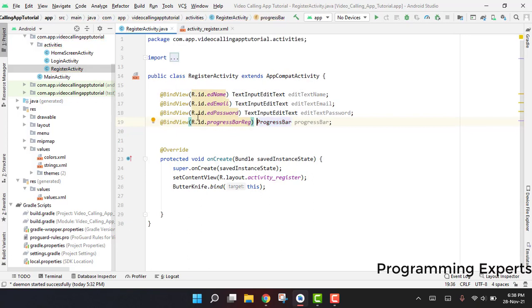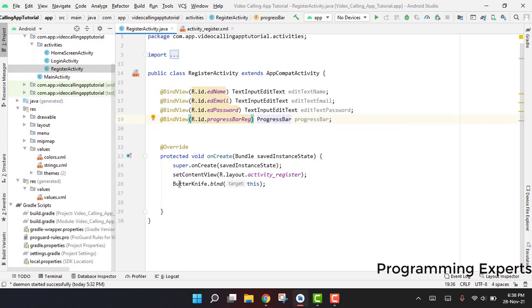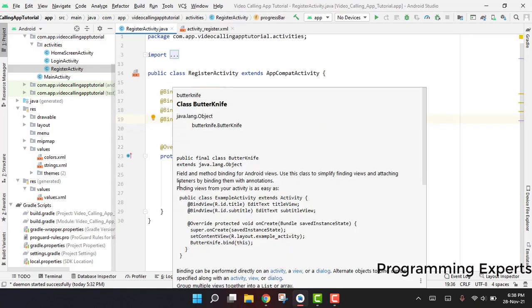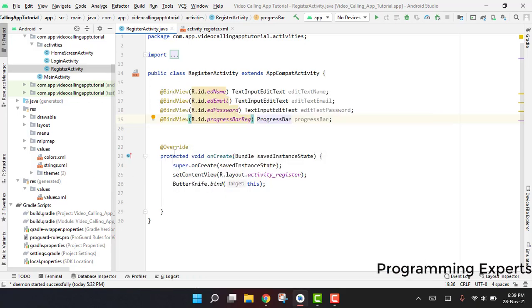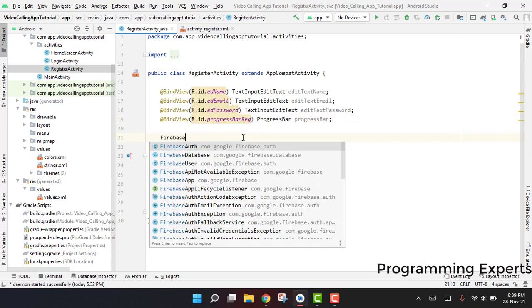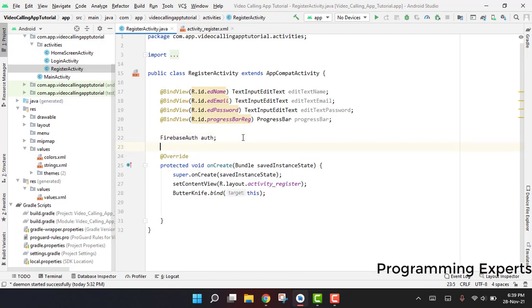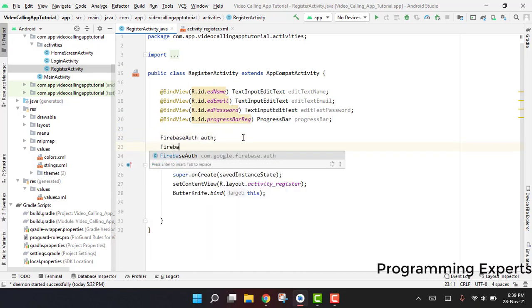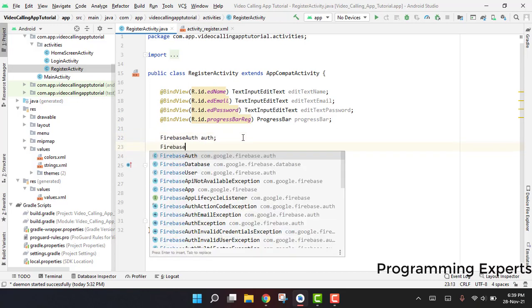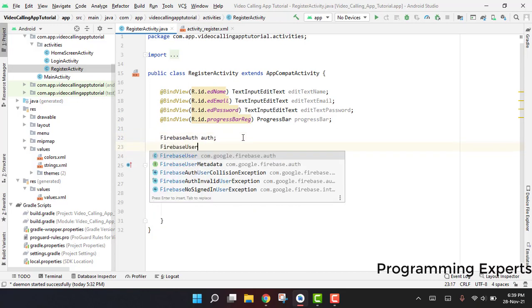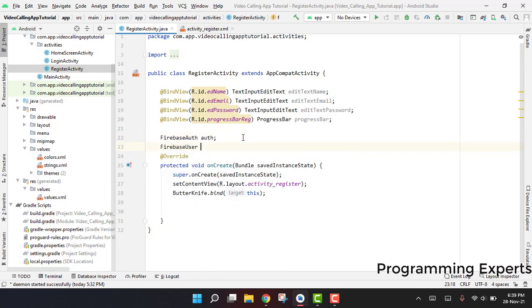Now what we are going to do is first of all we are going to initialize our Firebase user and the Firebase authentication. First of all, we have the class FirebaseAuth and we name it as auth, and then we have the FirebaseUser and we say it to be fb_user.